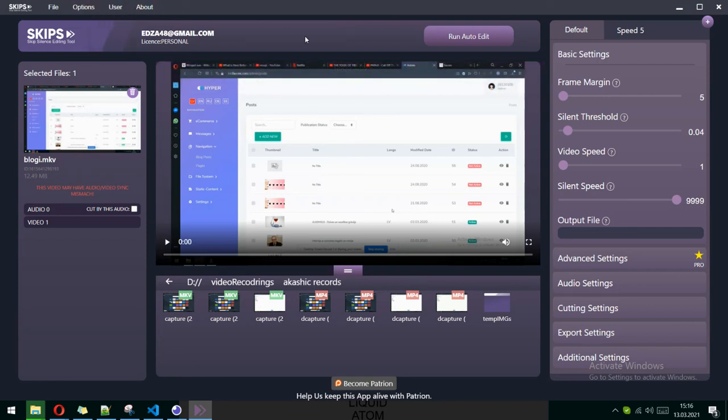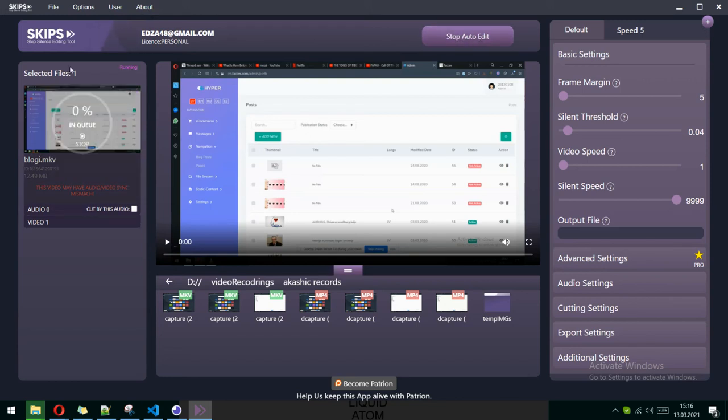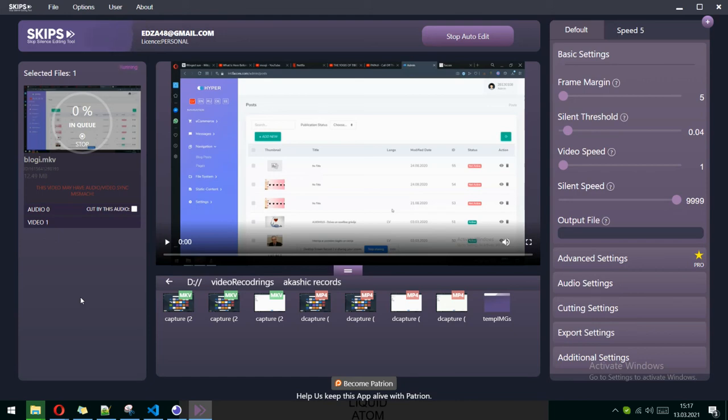You can click 'Run Auto Edit.' If you click on it, it will put this video in queue, and if there are multiple videos, it will stack them and finish them each one by one.